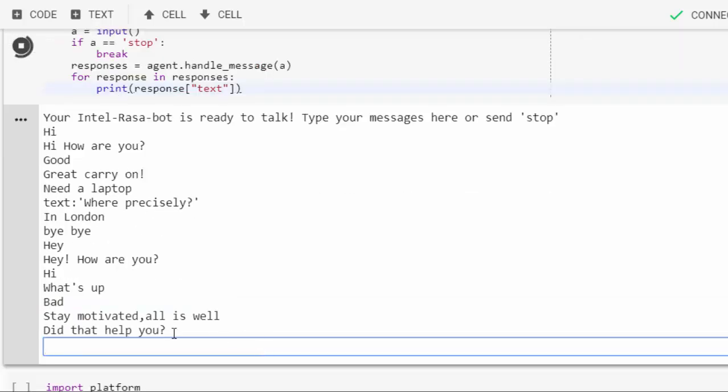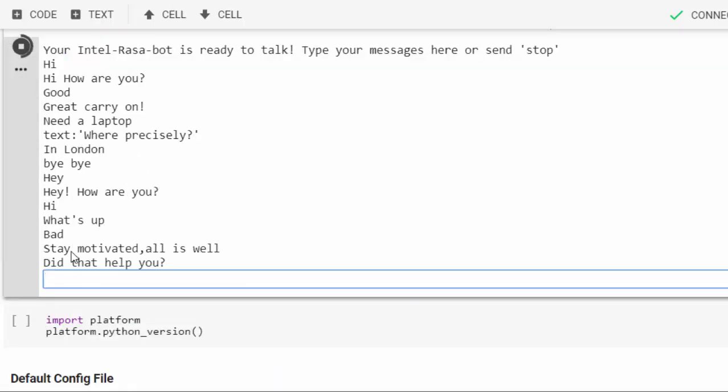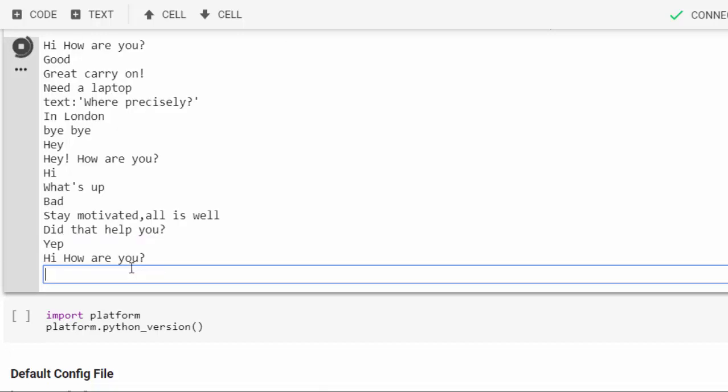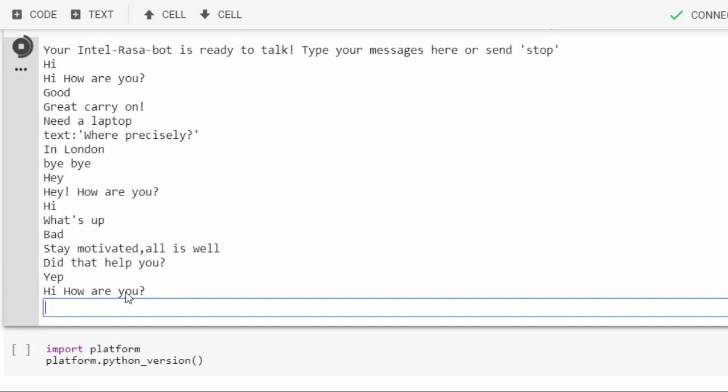Let's say bad, let's see what it's going to give us. Stay motivated, all is well. Wow, that means the bot is becoming more intelligent than the previous one. I said bad and it said stay motivated, all is well. Did that help you? Yes.